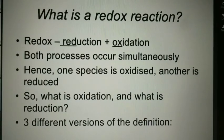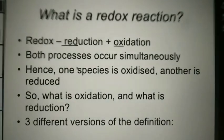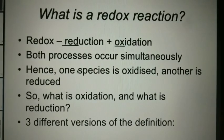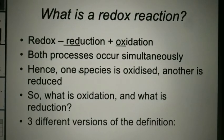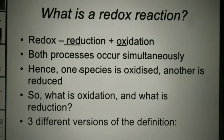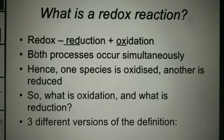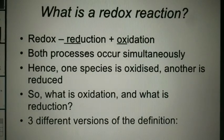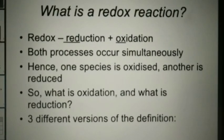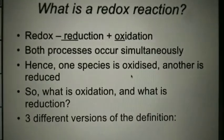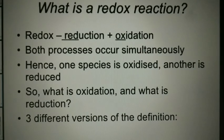Hello, good morning students. Today we are going to start a new topic — redox reactions, that is oxidation and reduction. A reaction where oxidation and reduction both take place simultaneously, we call those reactions redox reactions. We are going to see these in the coming examples.